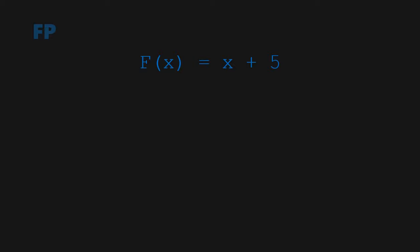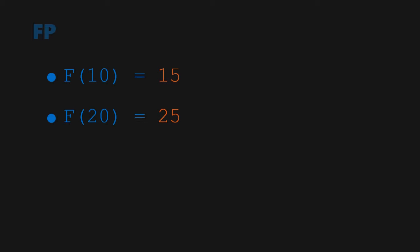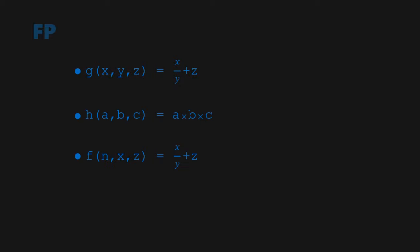Let's start off with functional programming. Take the function f of x equals x plus 5, something commonly seen in classes like algebra or even high-level calculus. The function f of x takes in x as an input parameter and returns x plus 5. f of 10 returns 15, f of 20 returns 25, and so on. If desired, these functions could have multiple parameters.